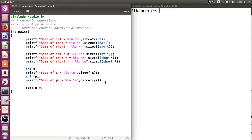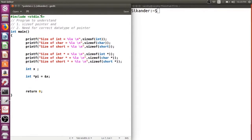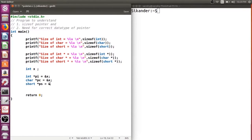Now the question is: if all pointers are of the same size, can I make a character pointer hold the address of an integer? Can I make a short pointer hold the address of an integer? Because we only need to store the address, and addresses are always 8 bytes — not dependent on the data type. Let's try assigning the address of an integer variable to an integer pointer, a character pointer, and a short pointer.